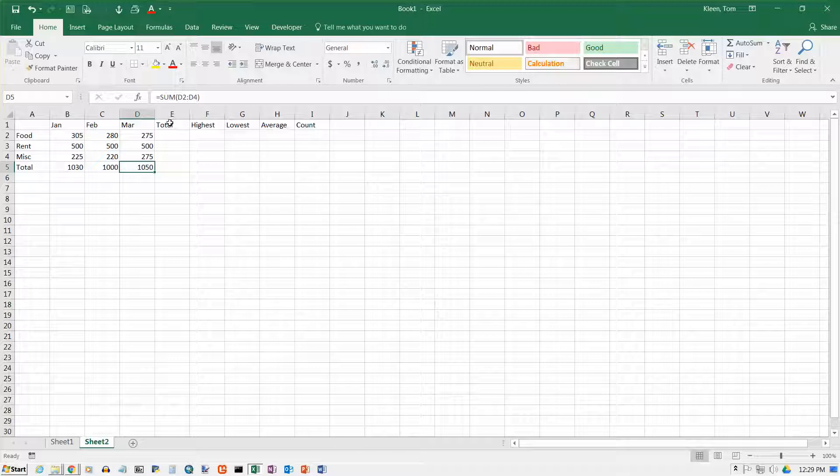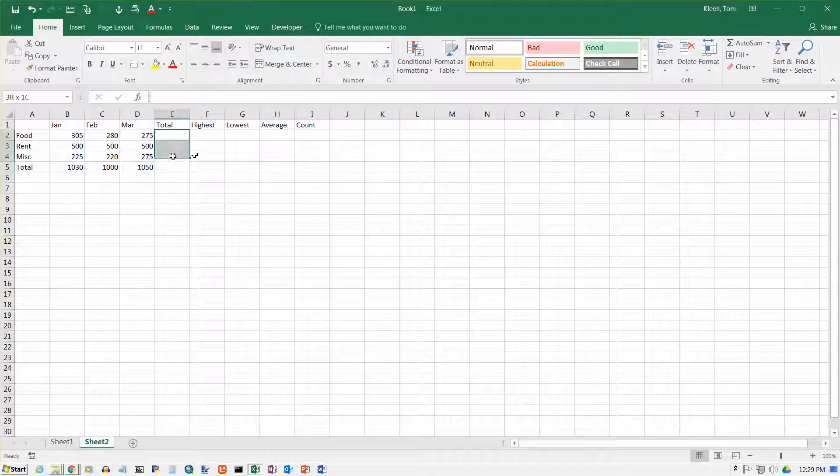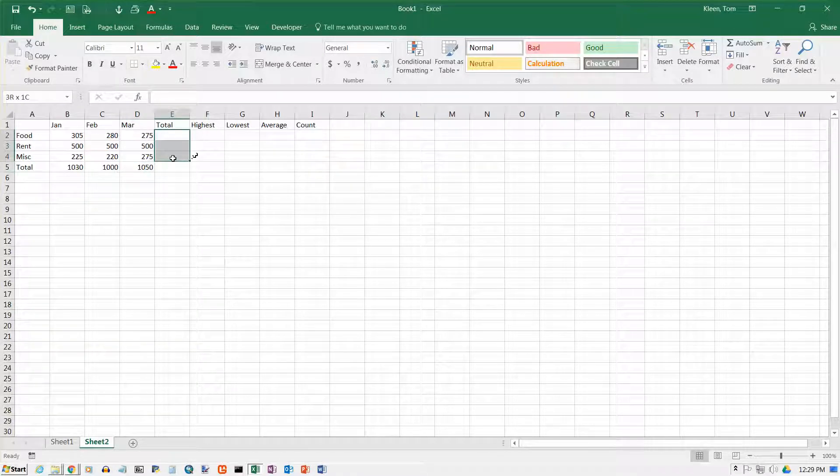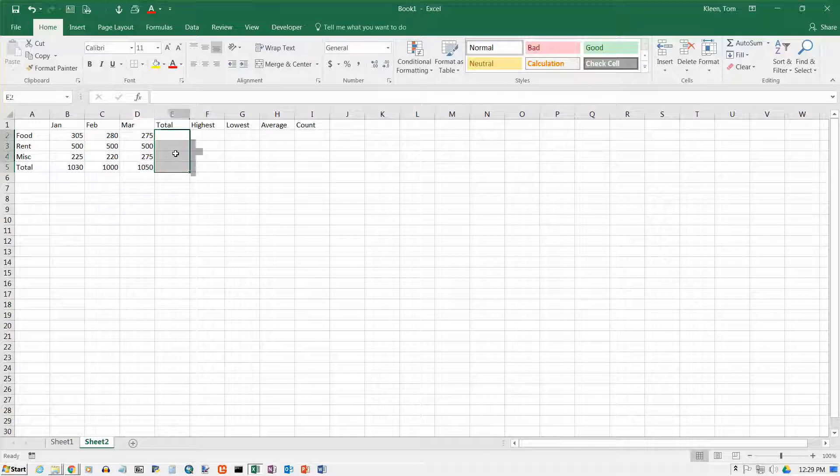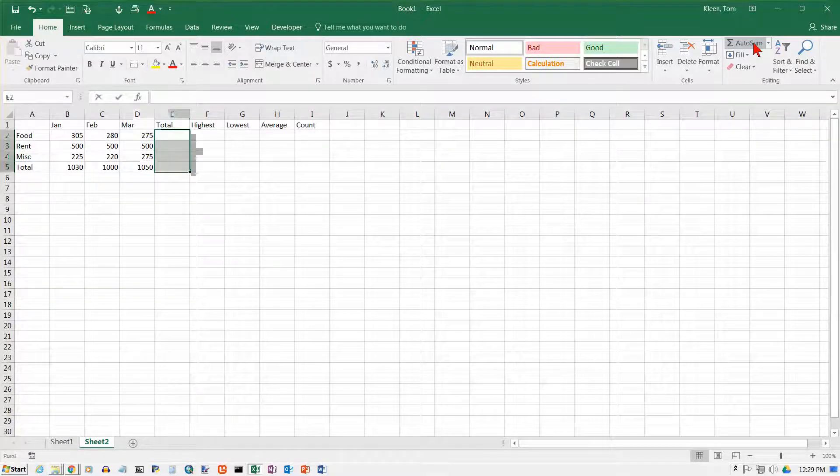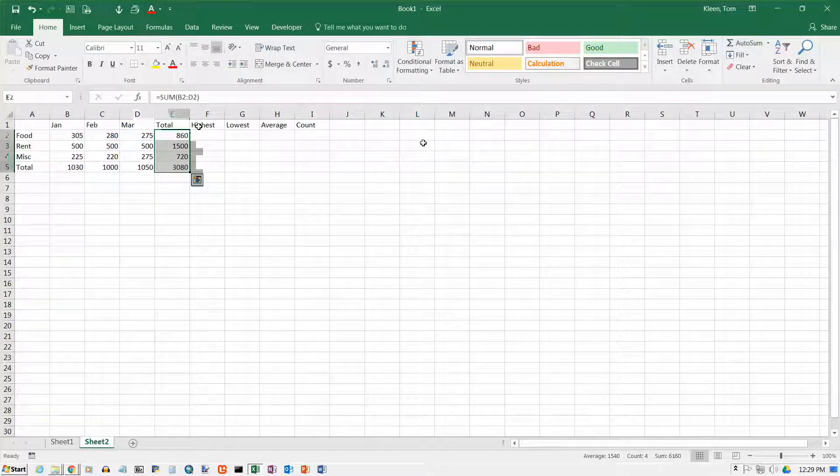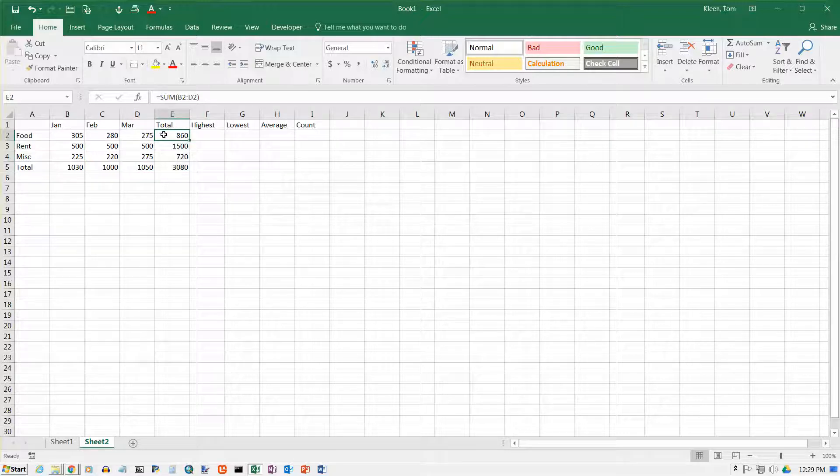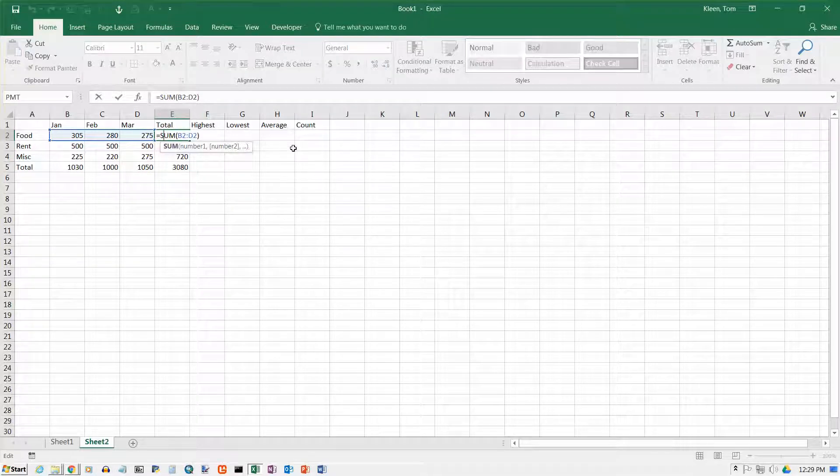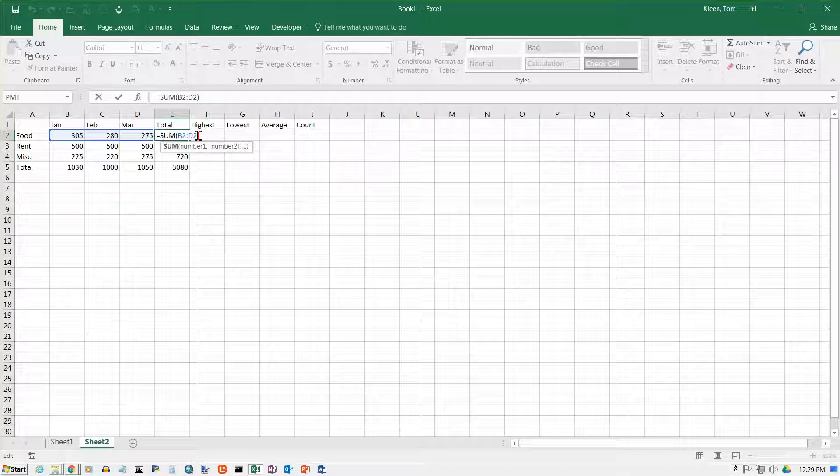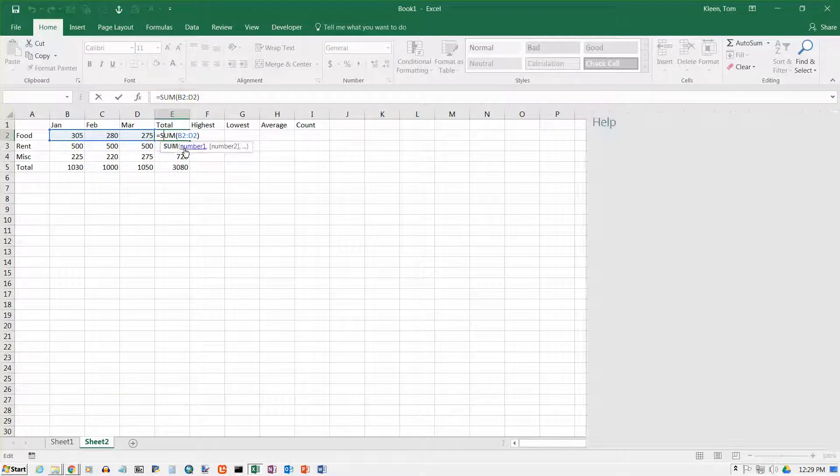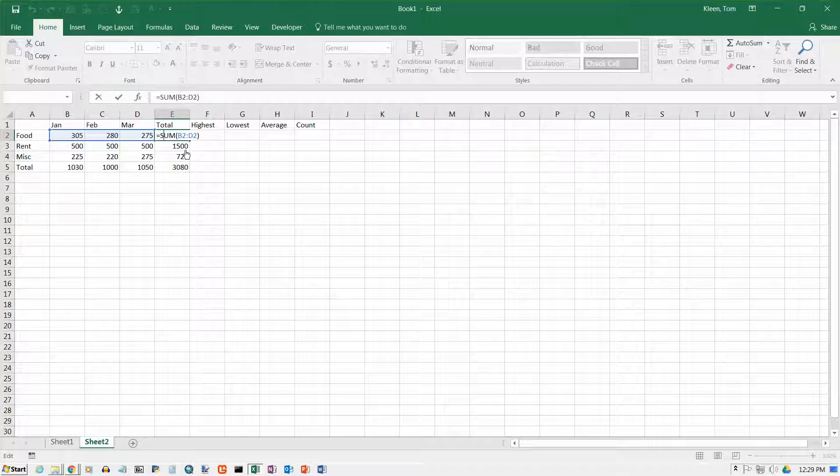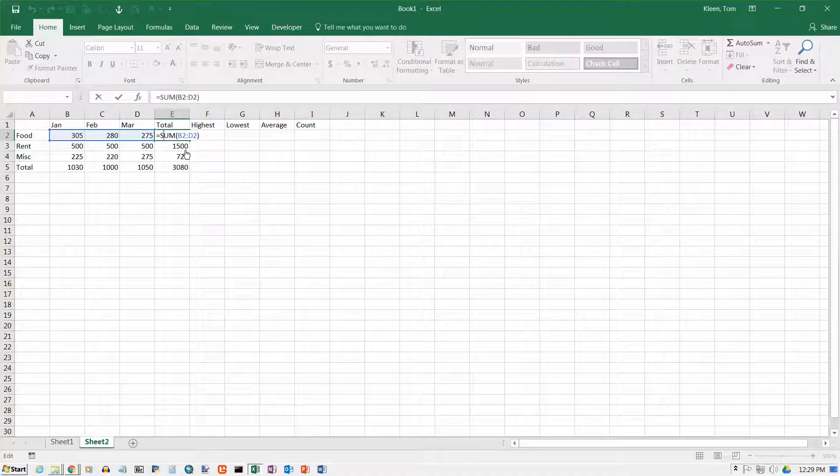Now column E here is supposed to give me some totals for each row. And I can use that shortcut again. Select all of the cells and go up here and click on auto sum. And it automatically sums each row. So again if you're not sure that it's really doing the right thing, double click on it. And it says B2 to D2, which is these three cells. And that's exactly what you want.